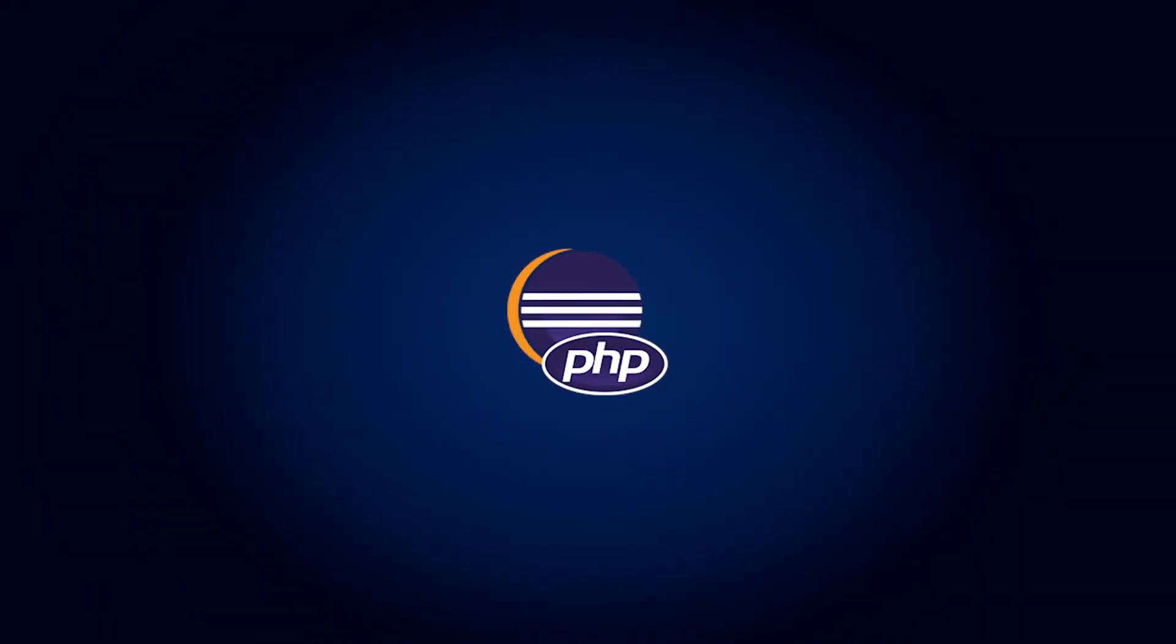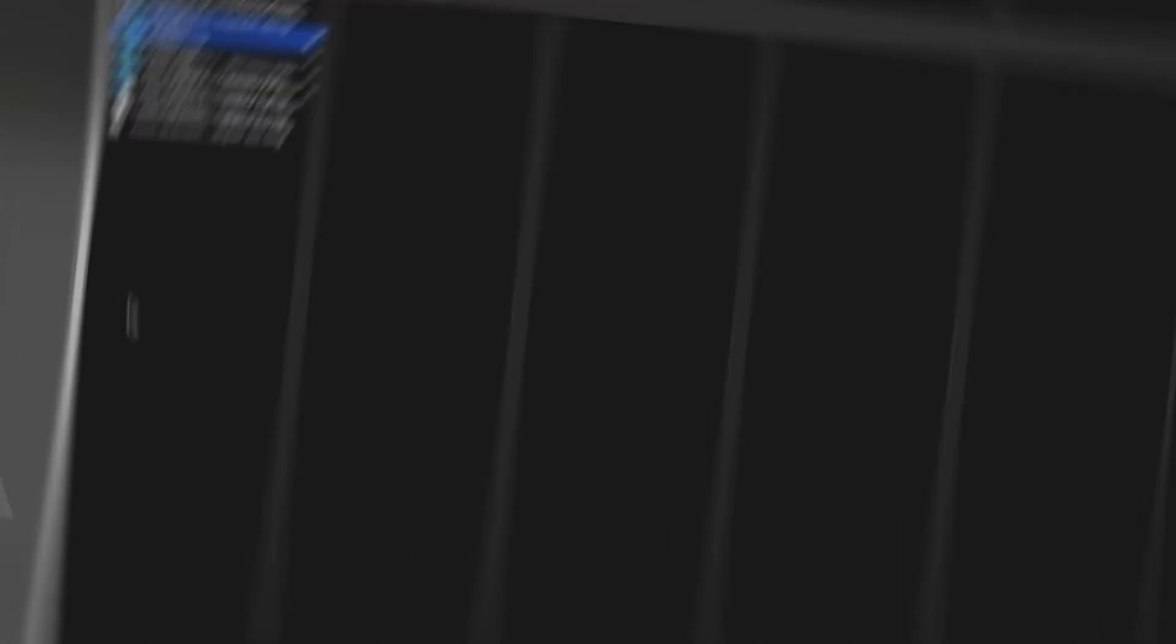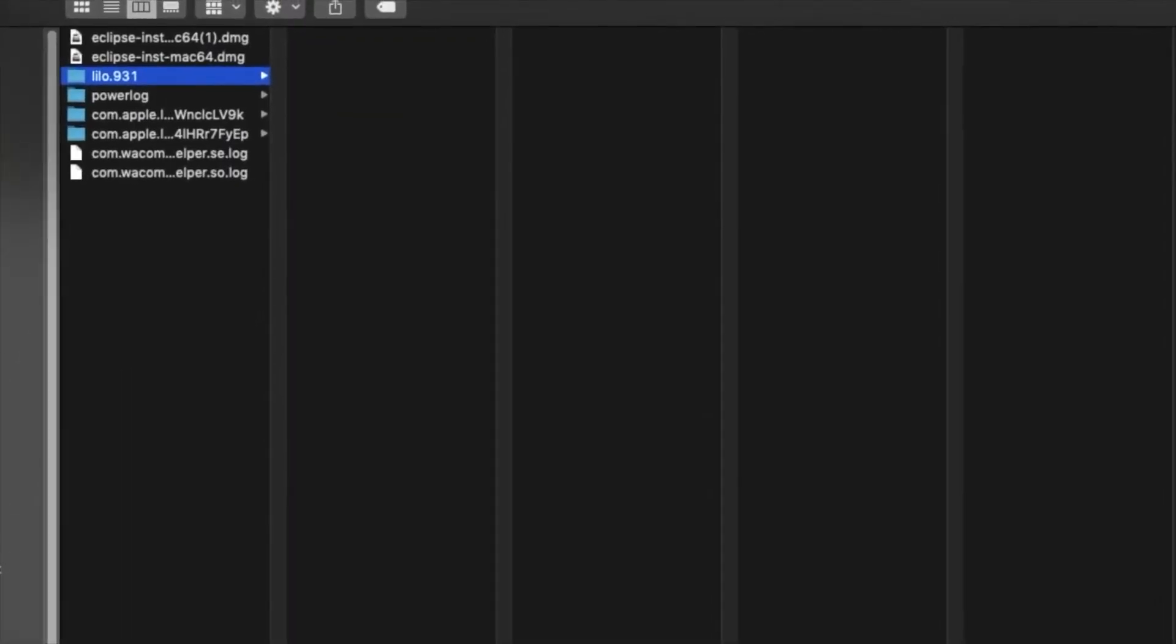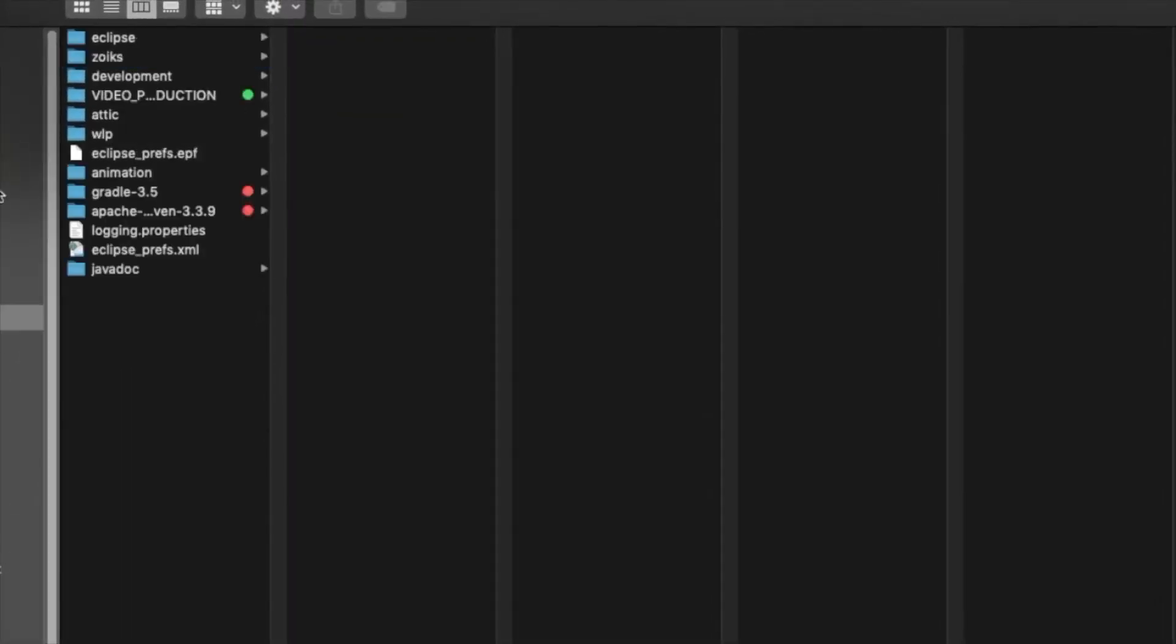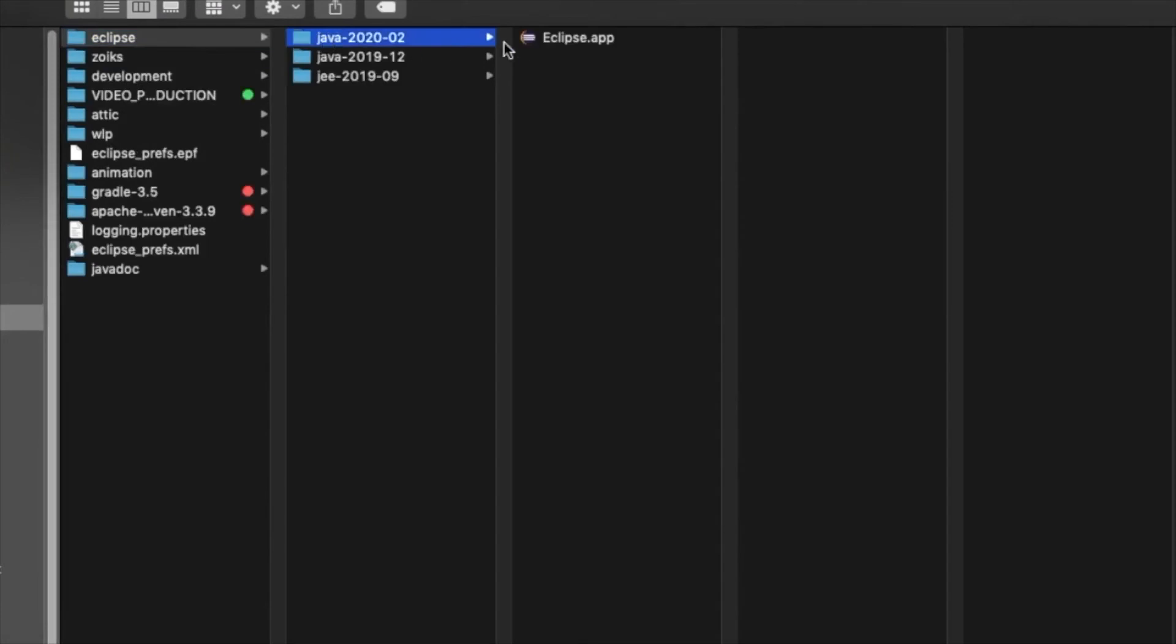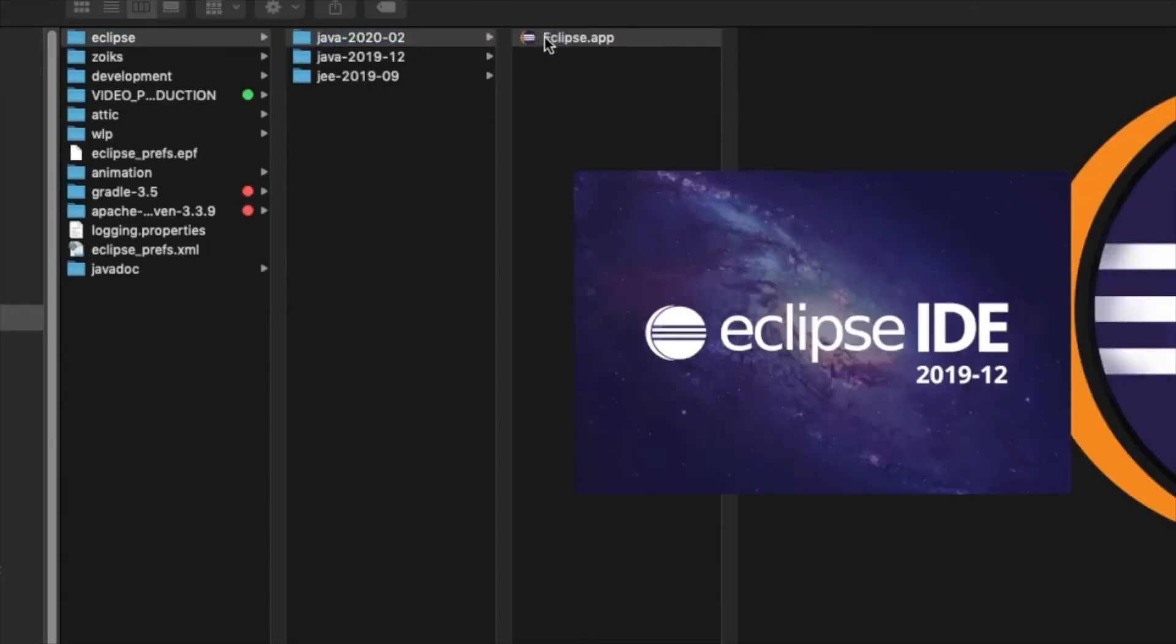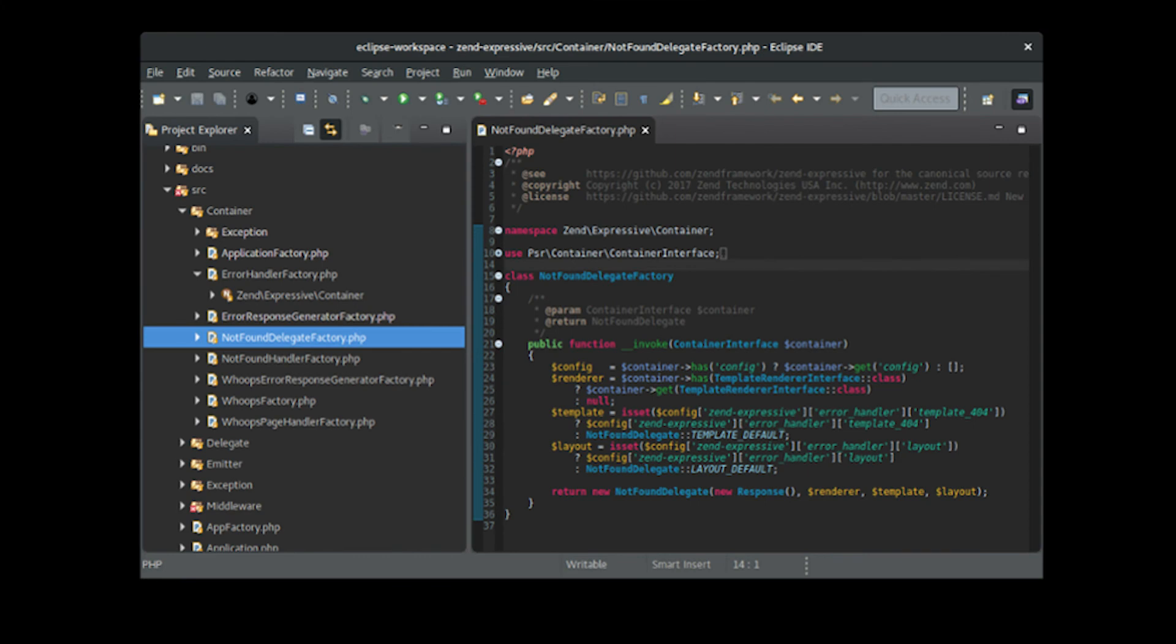10. Eclipse. When you digitally search about the best PHP development tools, most of your search results will have Eclipse in their list. Being a completely development tool, it ranks in the list of top PHP tools.